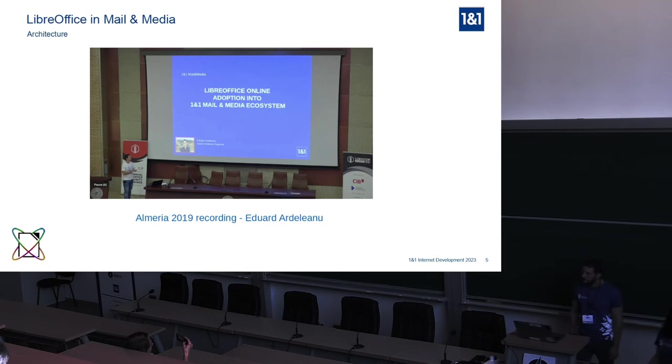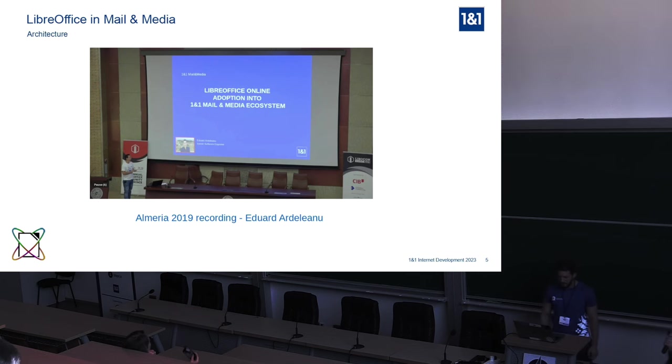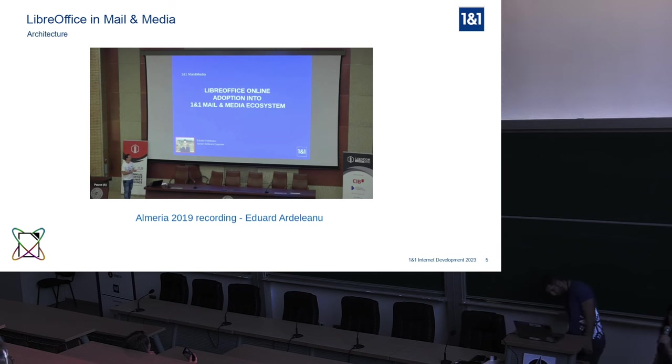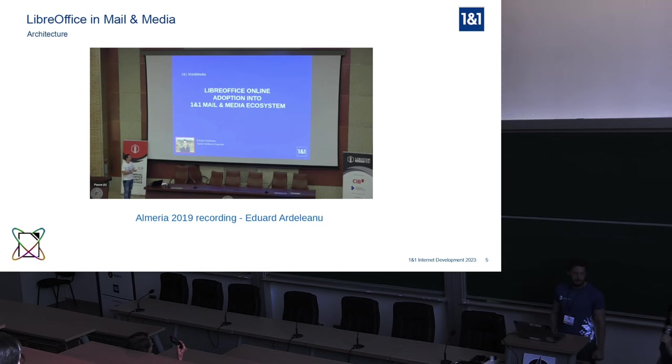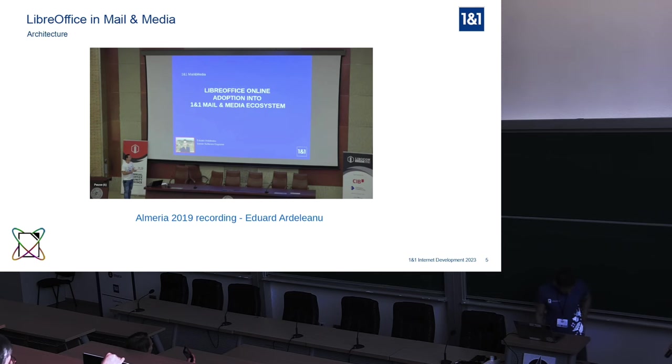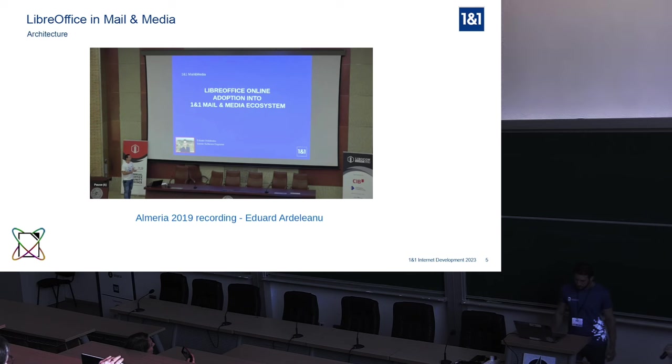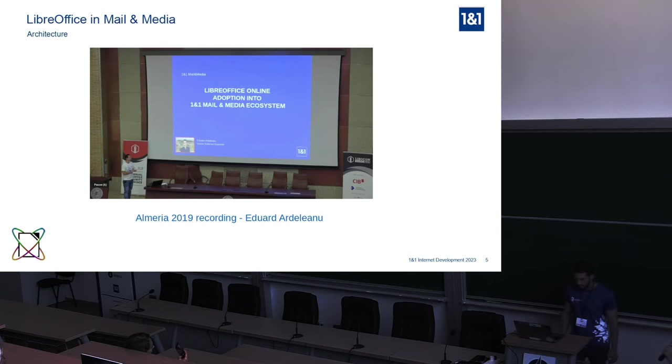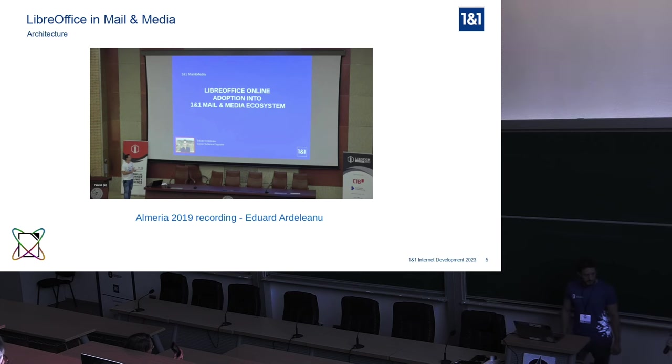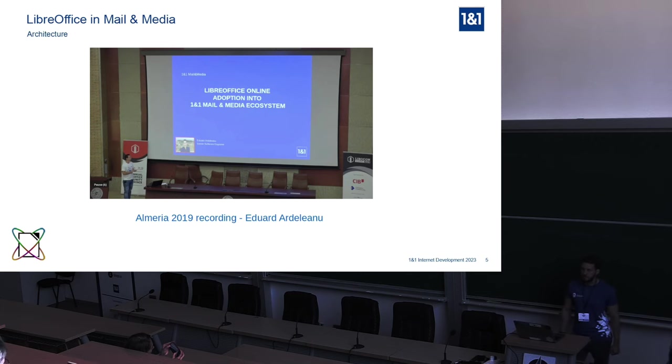you can follow my colleague Eduard's presentation from Almeria on YouTube. There is a link here. If the slides are shared, you can find all the details of our integration. I think we were the first to integrate LibreOffice online into a Kubernetes cluster. But our presentation today is actually focused on integration of large language models for different use cases in LibreOffice online.